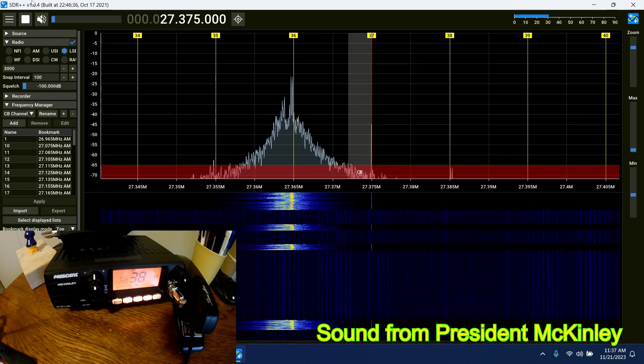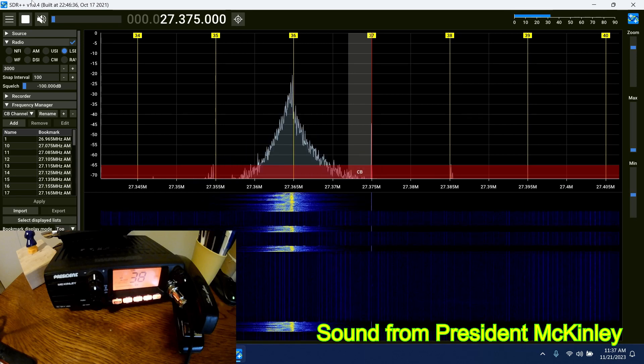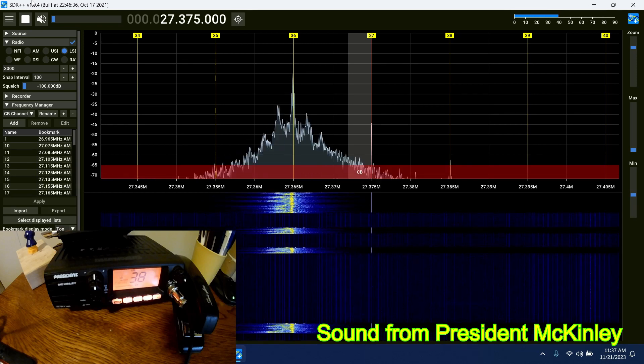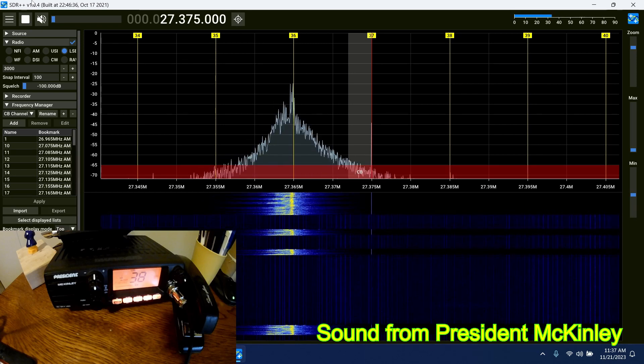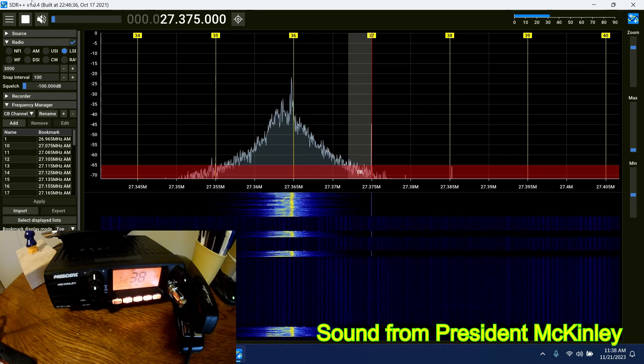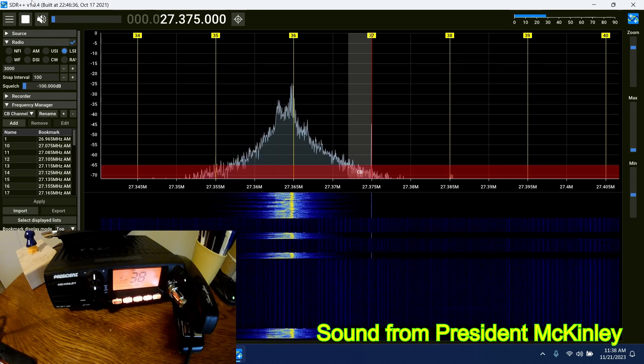But I do have got the recorder running, and I'll be putting this up on YouTube sometime in the next couple of days if you want to hear what you sound like.